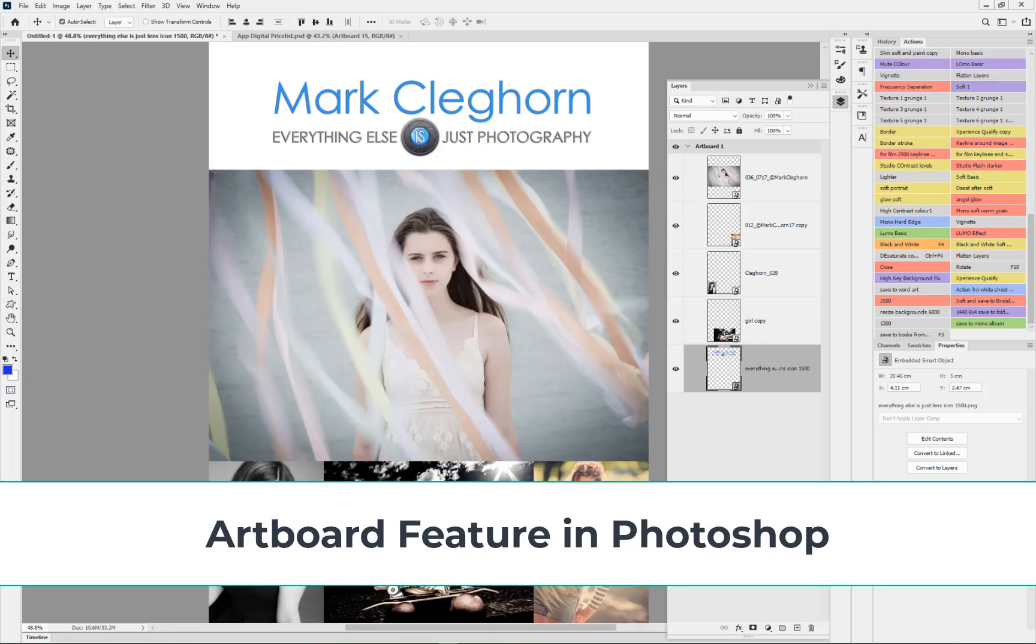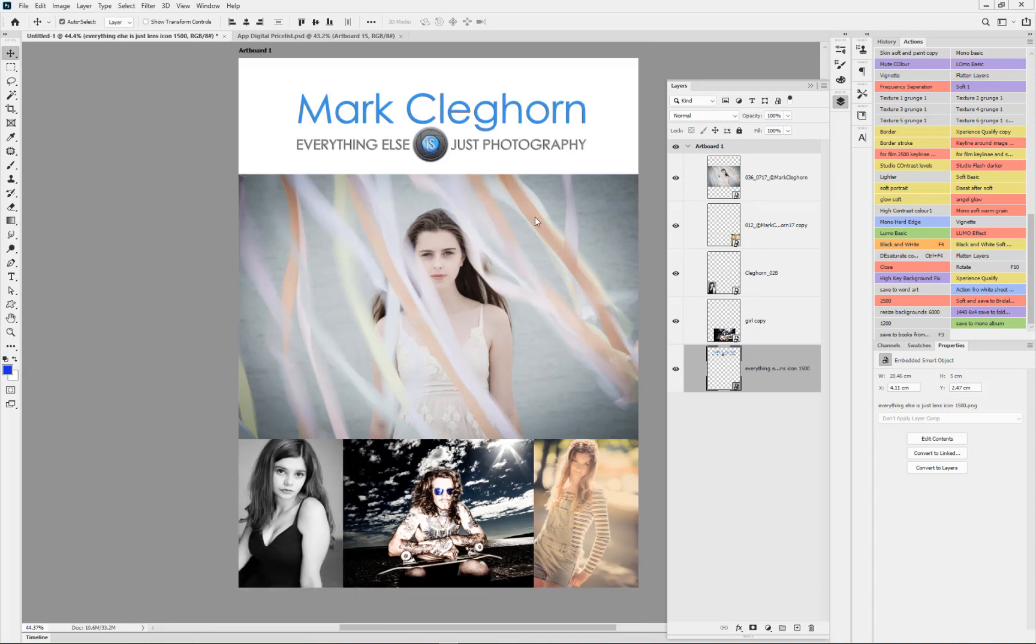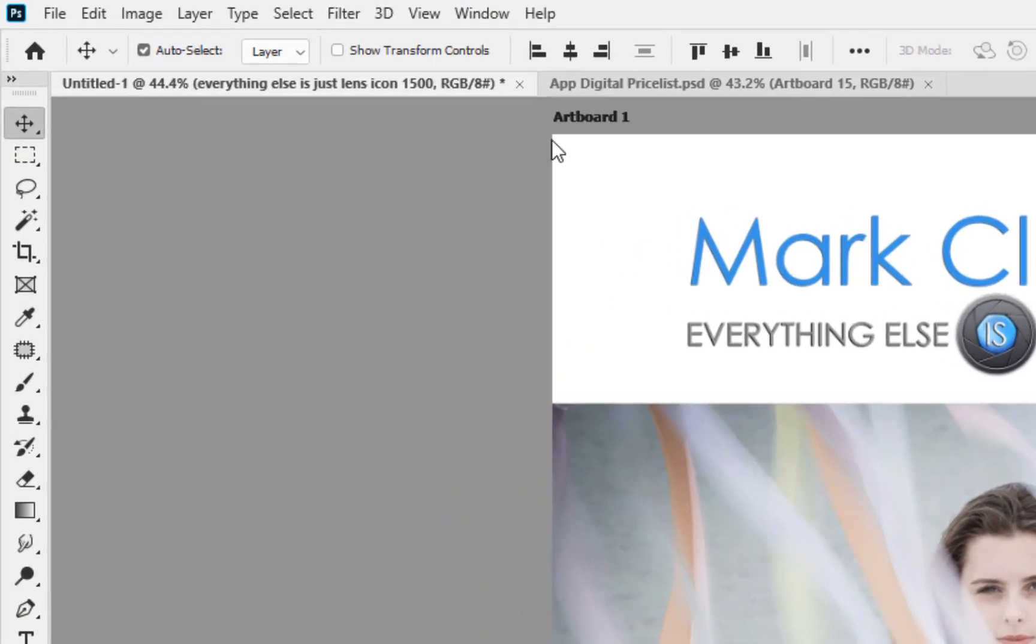In this film we're looking at the basic artboard feature in Photoshop. At first glance, we're looking at a document with multiple layers. The only real way to see what's different about this document at first glance is if we zoom back.